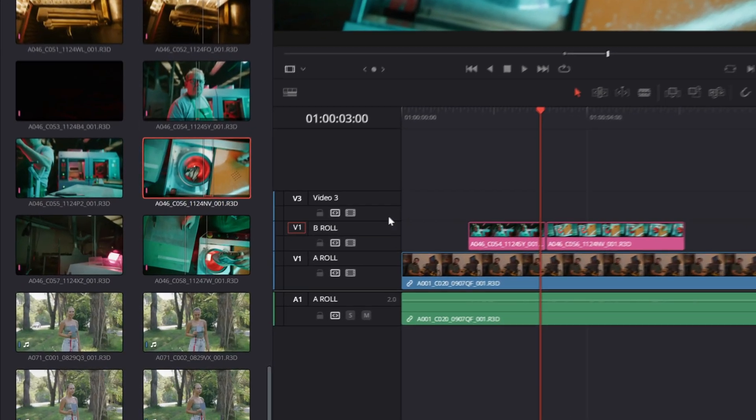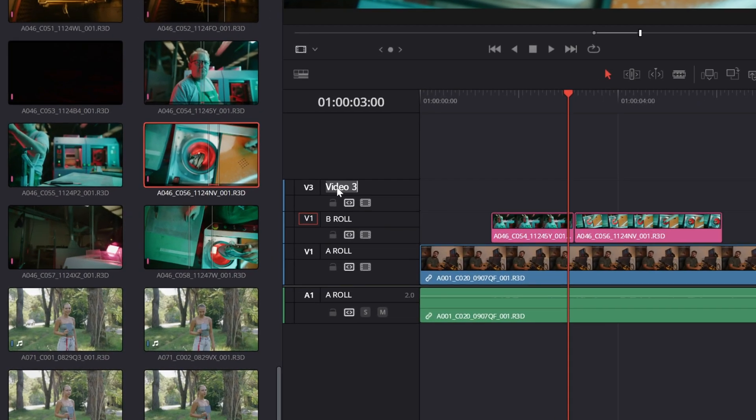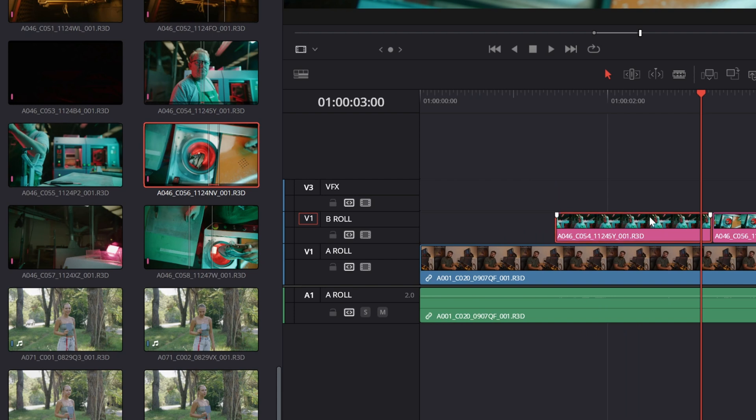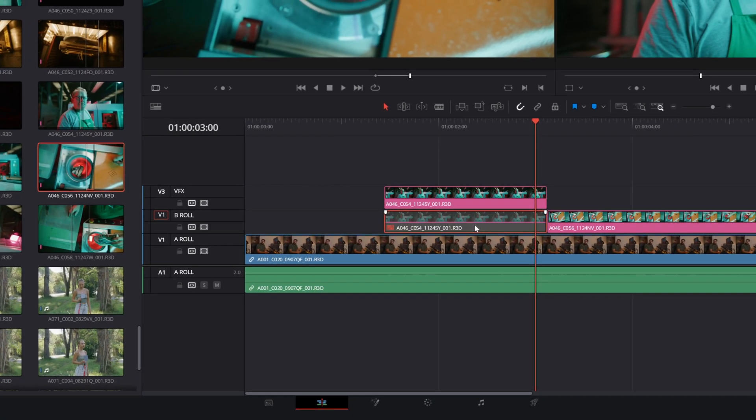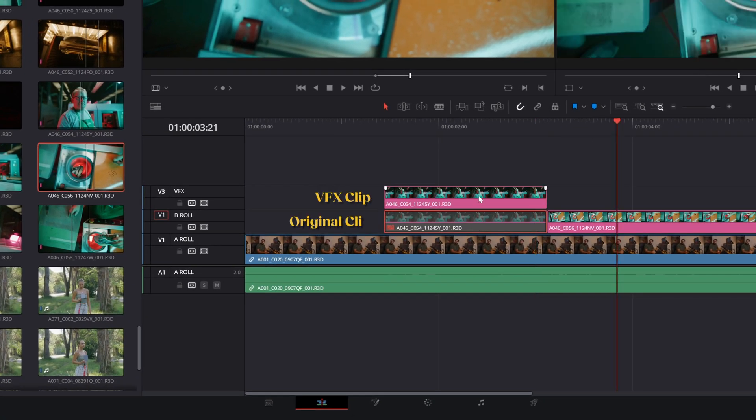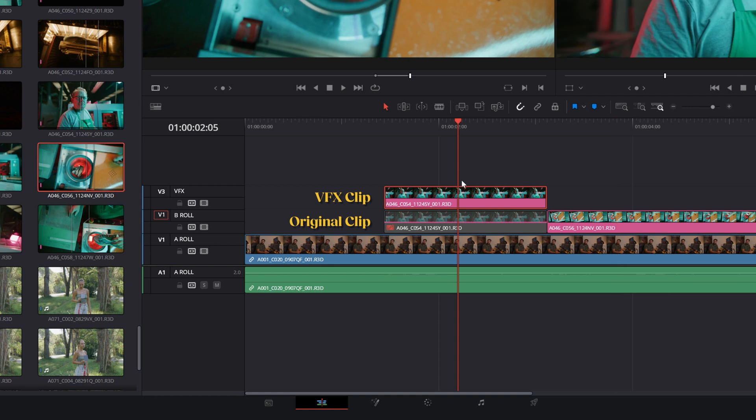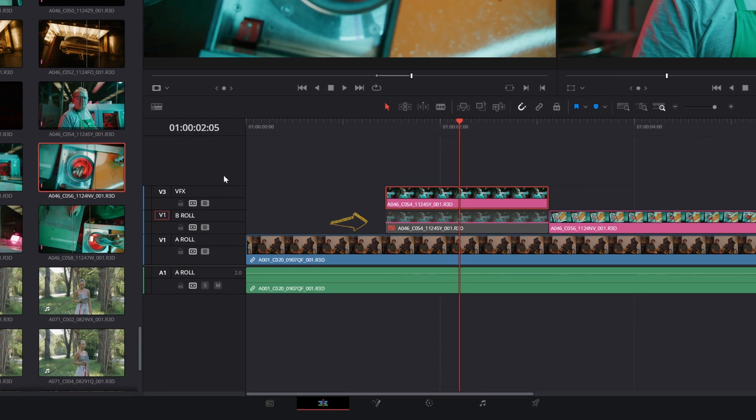The third track is reserved for VFX, if there is any in the project. What I do here is place the clip with VFX right above the original clip, which I keep hidden below in the timeline. If I ever need to go back to the original clip, I know it's always there.